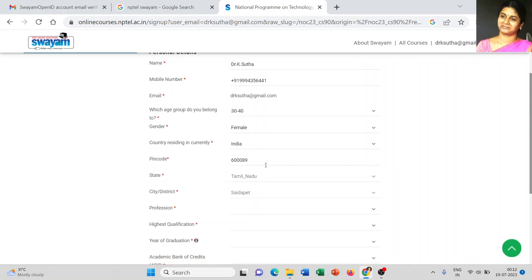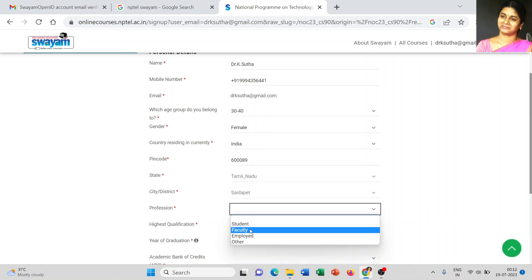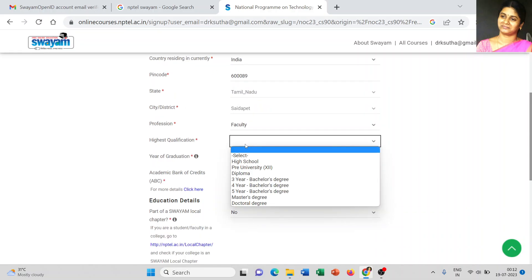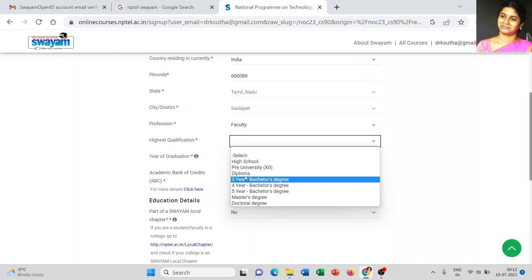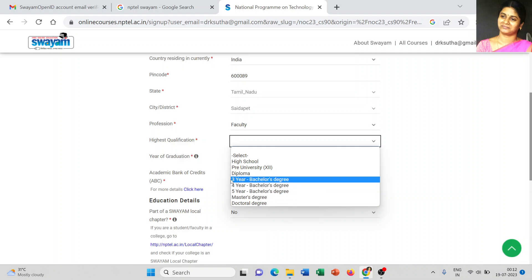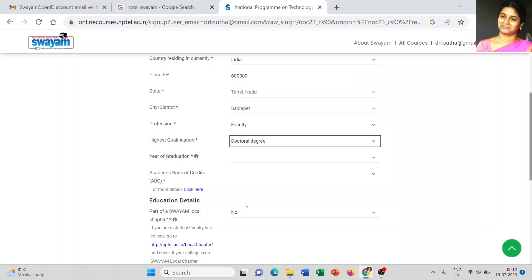Once you enter the pin code, by default it takes the state and city. The profession field shows 'Faculty'. For highest qualification, if you are a student you can choose the information relevant to you. As a faculty member I am going to choose 'Doctoral Degree'.